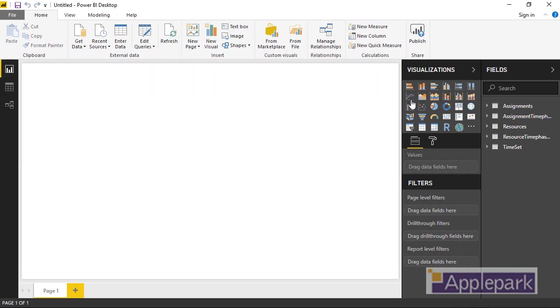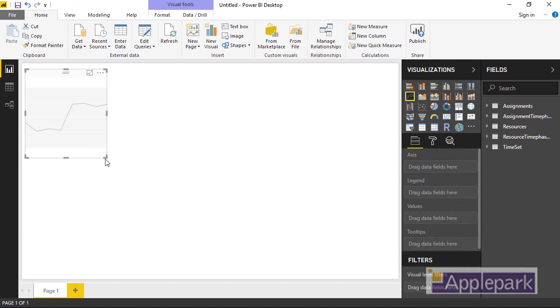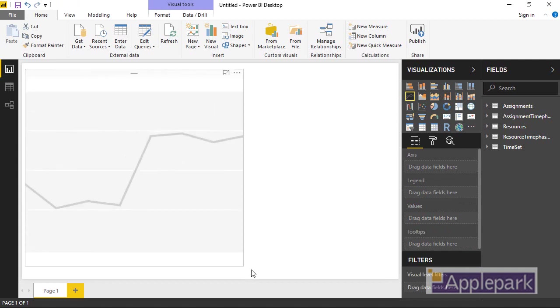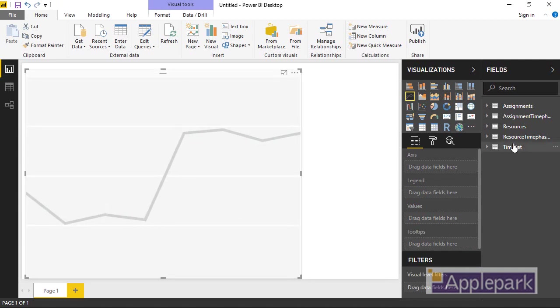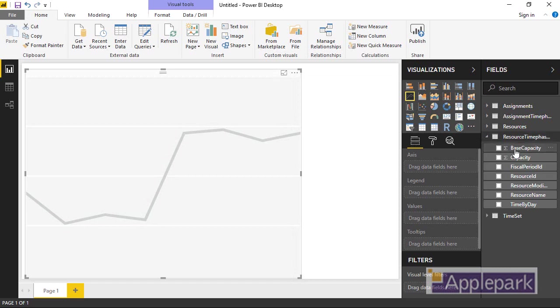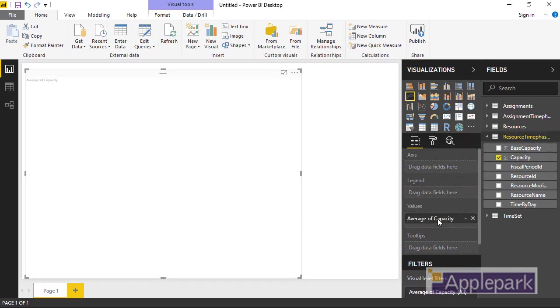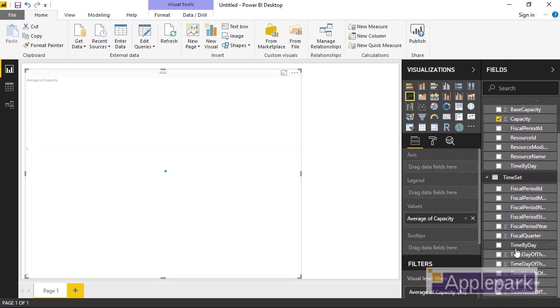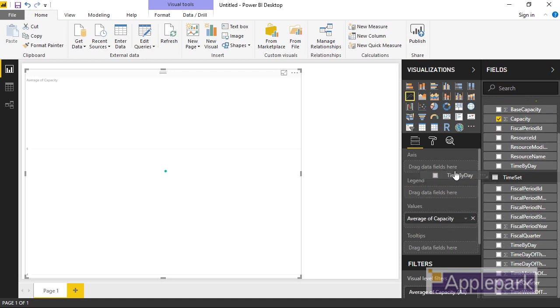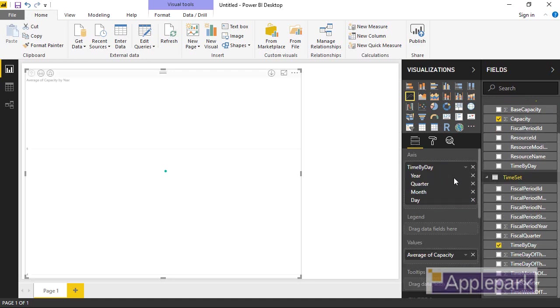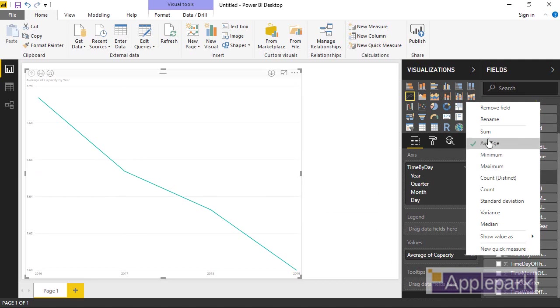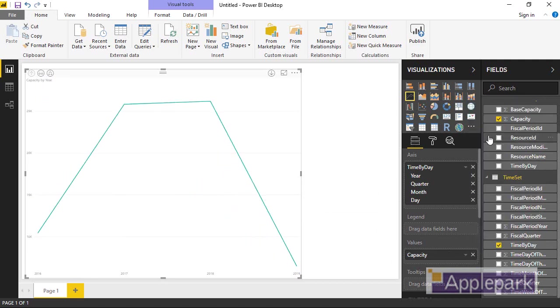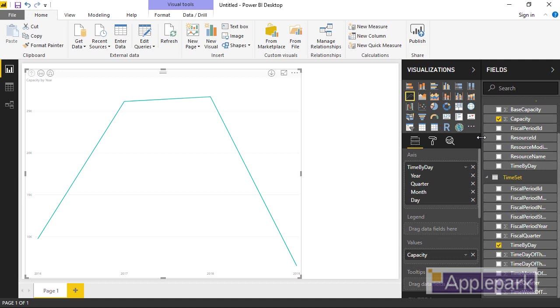So what do we want? Well, we want a line chart. And we want a line chart with, initially, our resource time phase data set. We want the capacity, so I'm going to just drag that onto the values field. That's okay, but we want to display that over a set of times. So I'm going to go to my time set and choose time by day and put that along the axis. And you'll notice that that creates for me a nice capacity going down. So I'm looking here at average of capacity. Actually, I want to have sum of capacity. Okay, so a slightly different chart, but I'm getting some data.